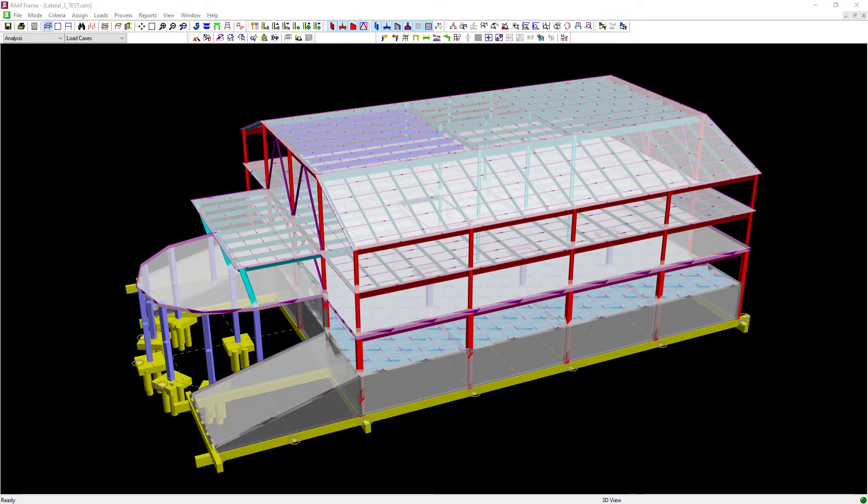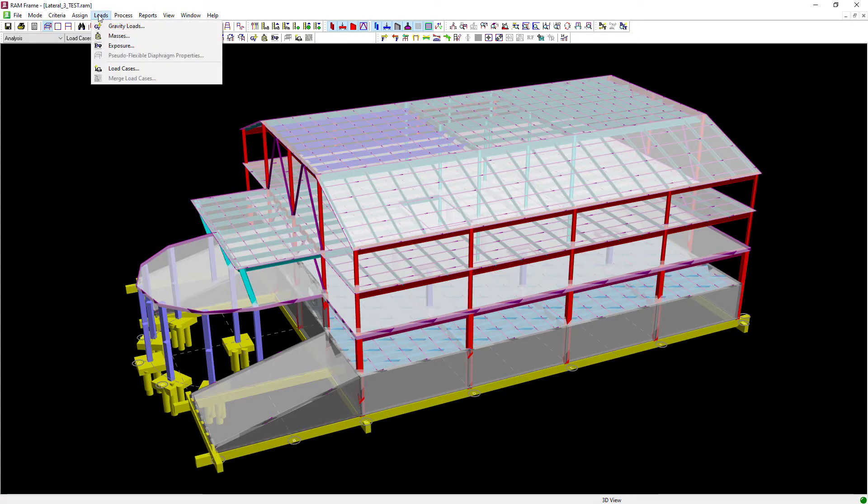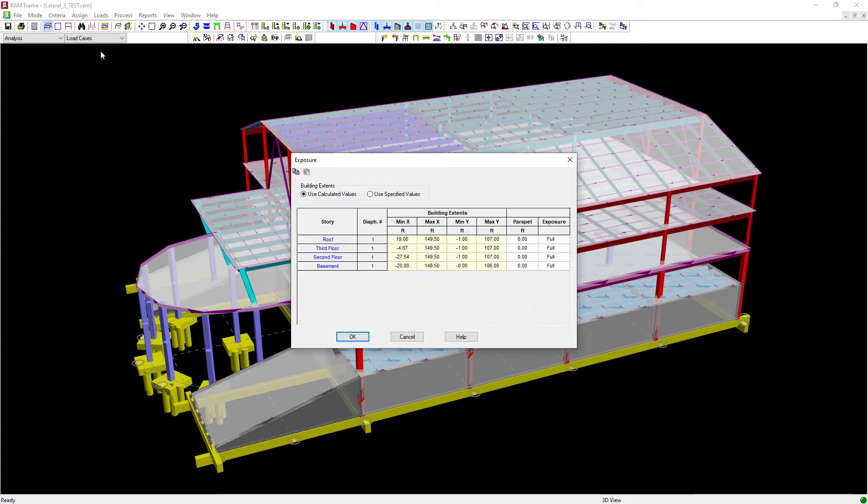To specify your wind exposure, go to the main menu, select loads, followed by exposure.